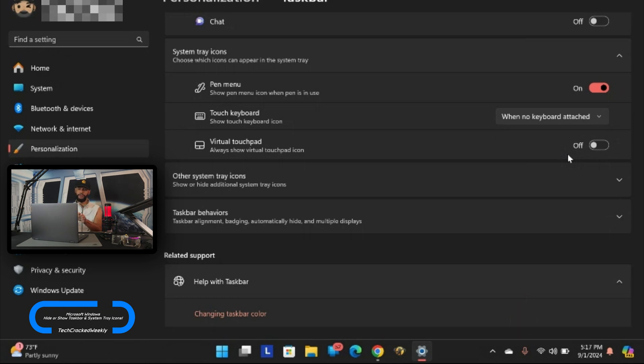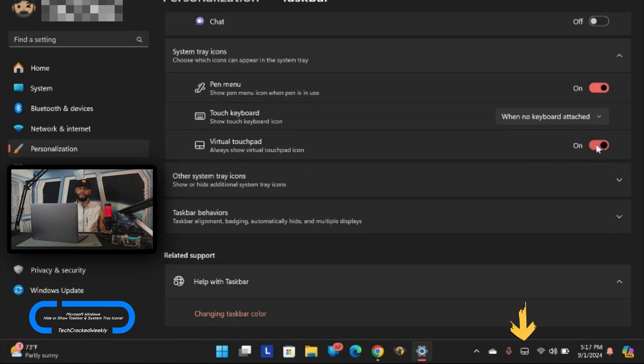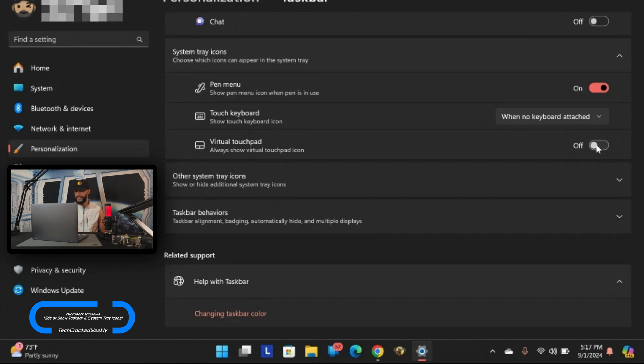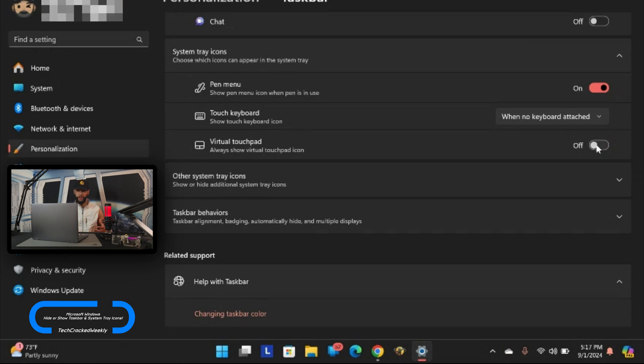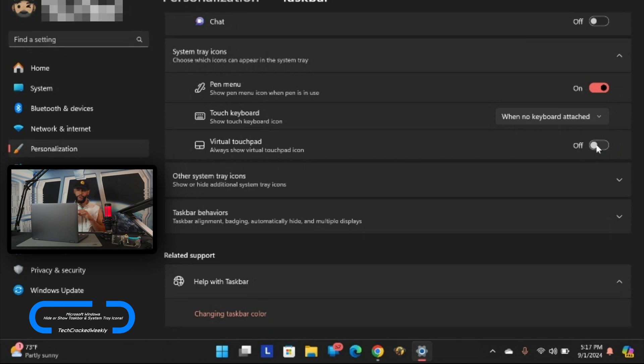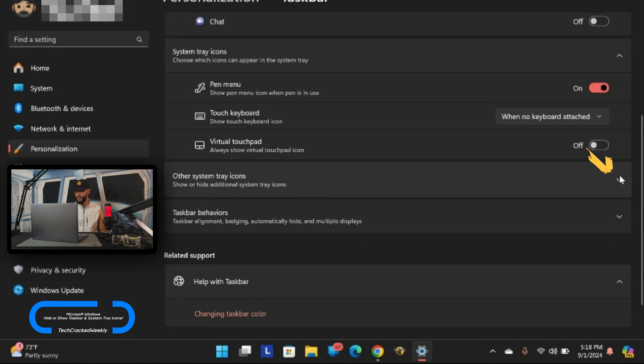Next we have virtual touchpad and that's disabled but if we click on the slider we can enable it and you'll see a virtual touchpad show in the system tray icons. But I'm going to disable it for the time being. Now the section that I think is going to really help me out here - the goal is to remove or add icons in the system tray icons. That section is going to be other system tray icons. If we click on it it's going to expand that section.